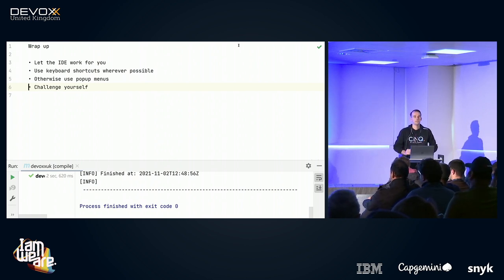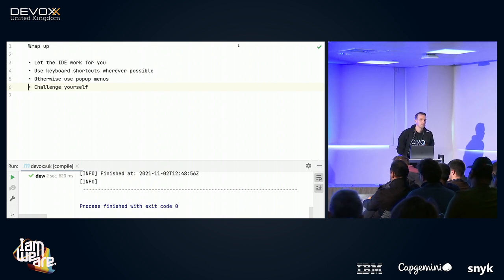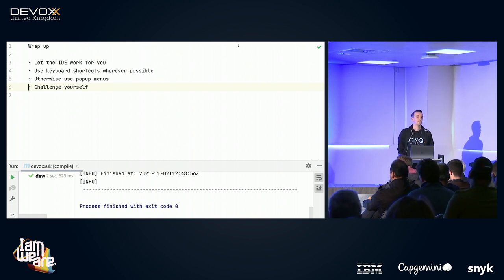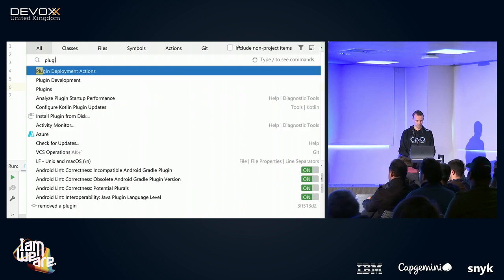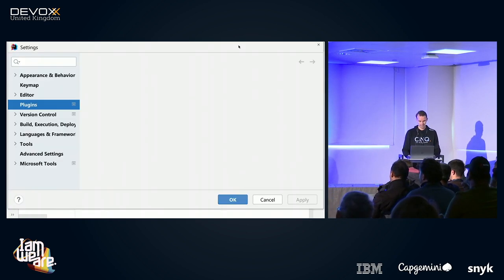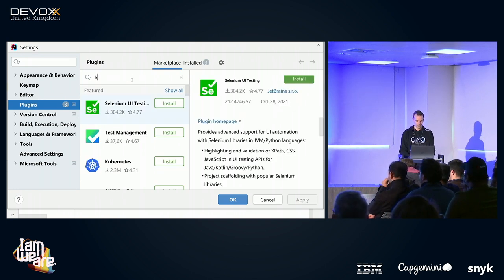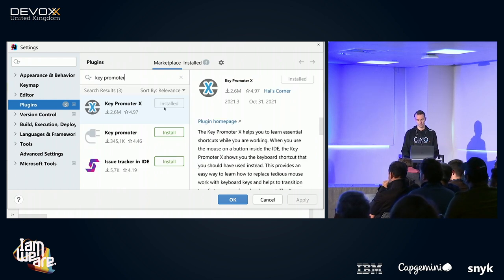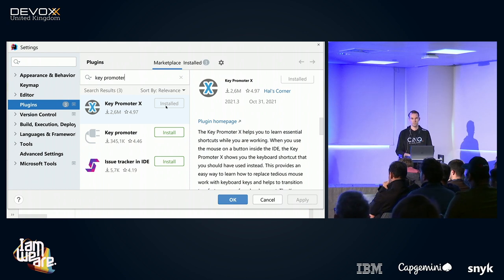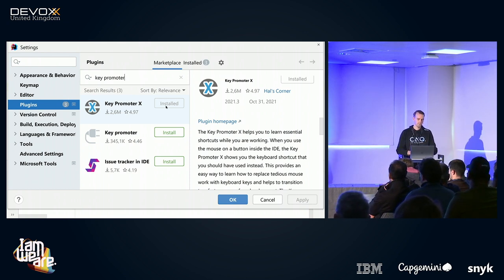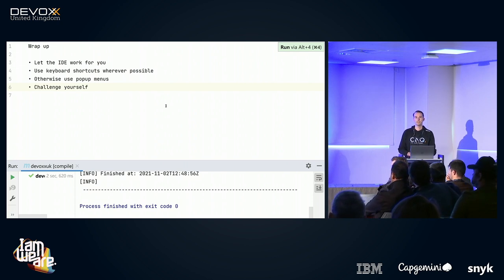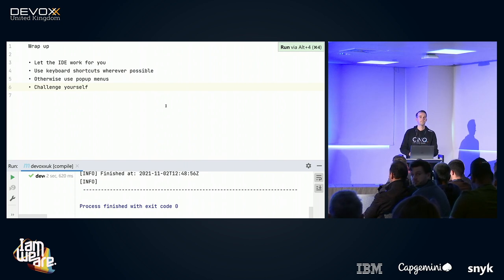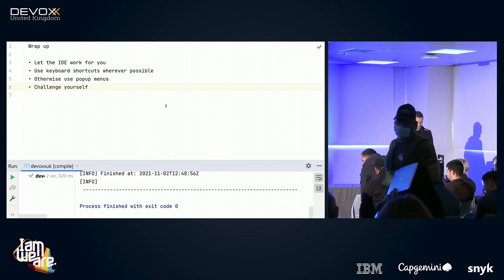A question from someone coming from an Eclipse background: does IntelliJ also have plugin support? Yes, there are a lot of plugins. I press Shift+Shift, type 'plugin', and the Plugins marketplace comes up. You can search for anything — for example Key Promoter X is there and I have it installed. You just click it, and I believe nowadays you don't even have to restart IntelliJ to install something. Thank you for being here!